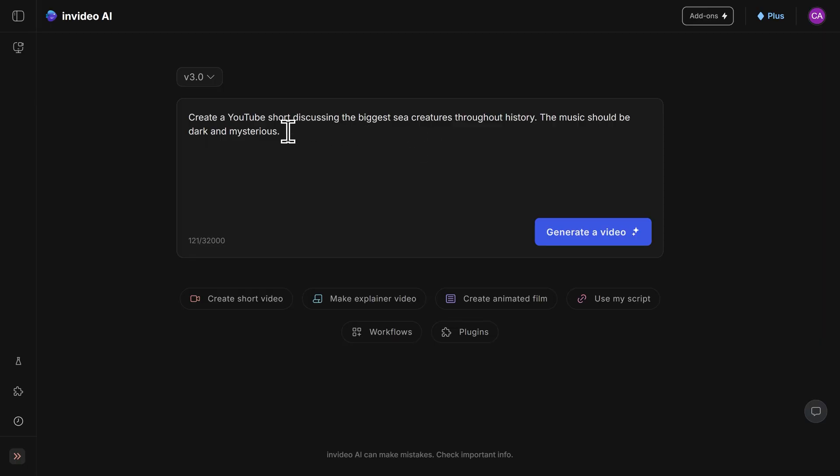Now, this is obviously a very short prompt. If I look down here, I can actually write up to 32,000 characters. This means that I can tell InVideo everything about my video project. Everything from the voiceover style, the music, the caption style,